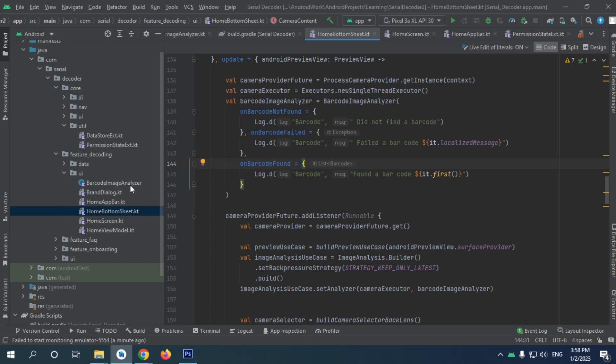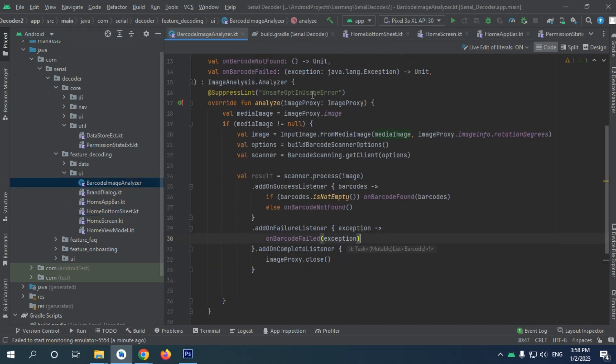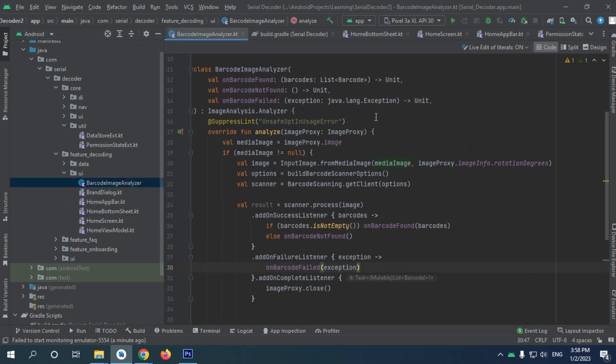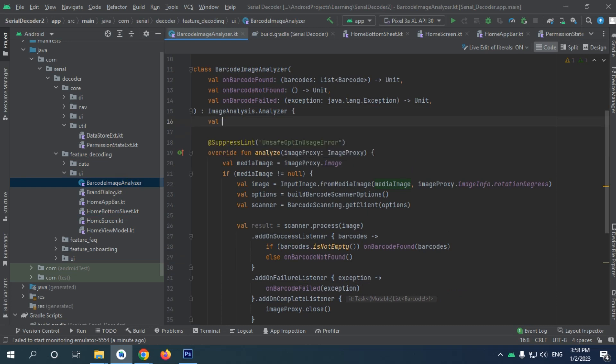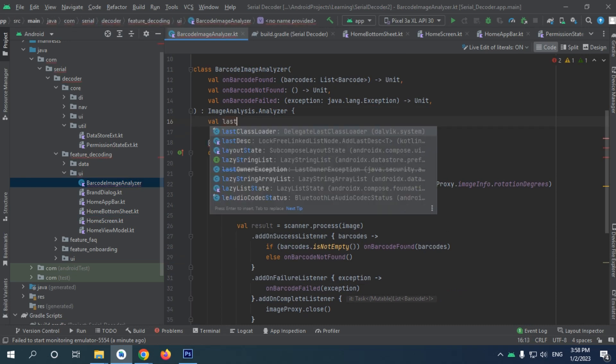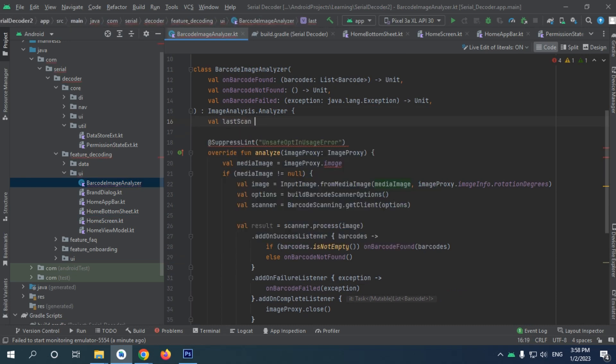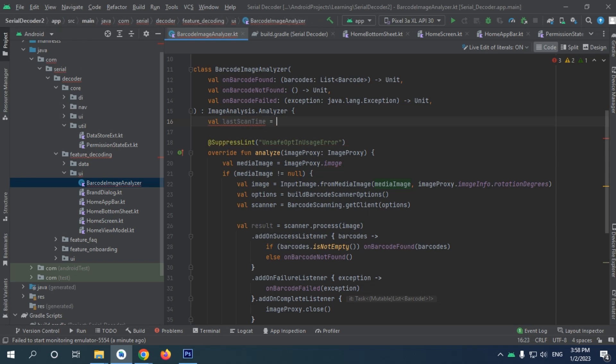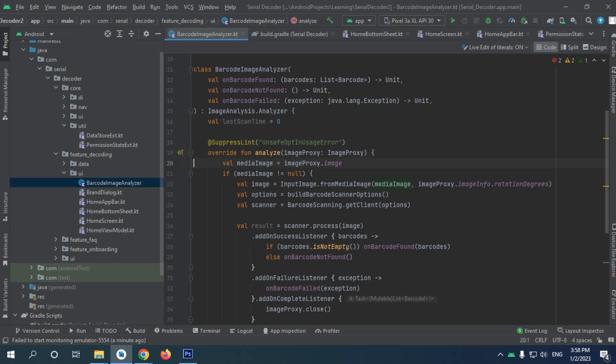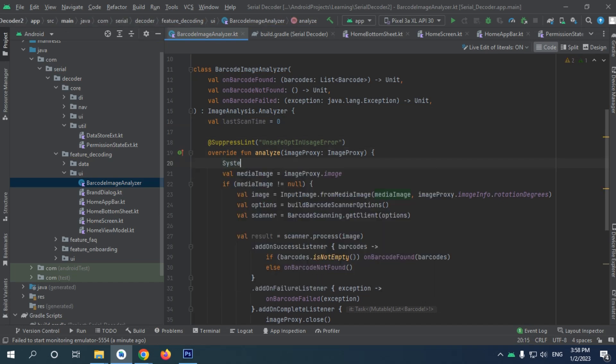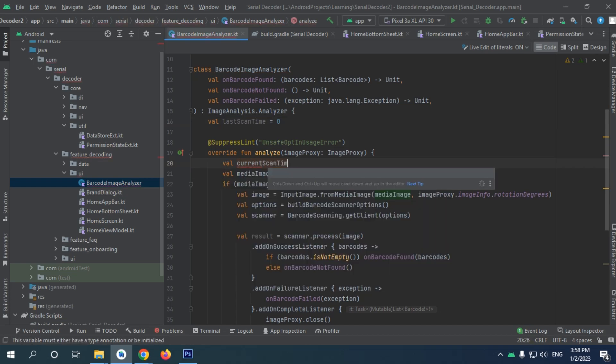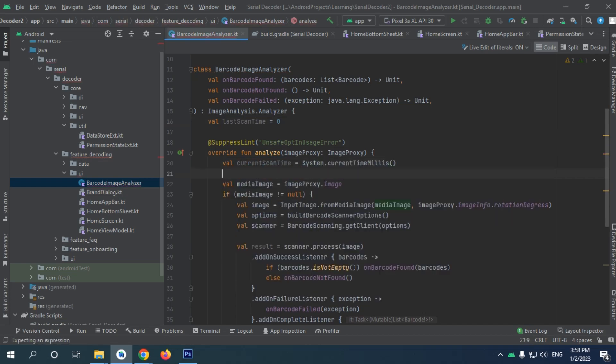Alright, so now go to your barcode image analyzer. I will make a new variable called last scan time, and it's going to default with zero. When analyzed, I want to assist. I'm going to make a new variable called current scan time, and it's going to be system current time milliseconds. And I will take some calculation like value.